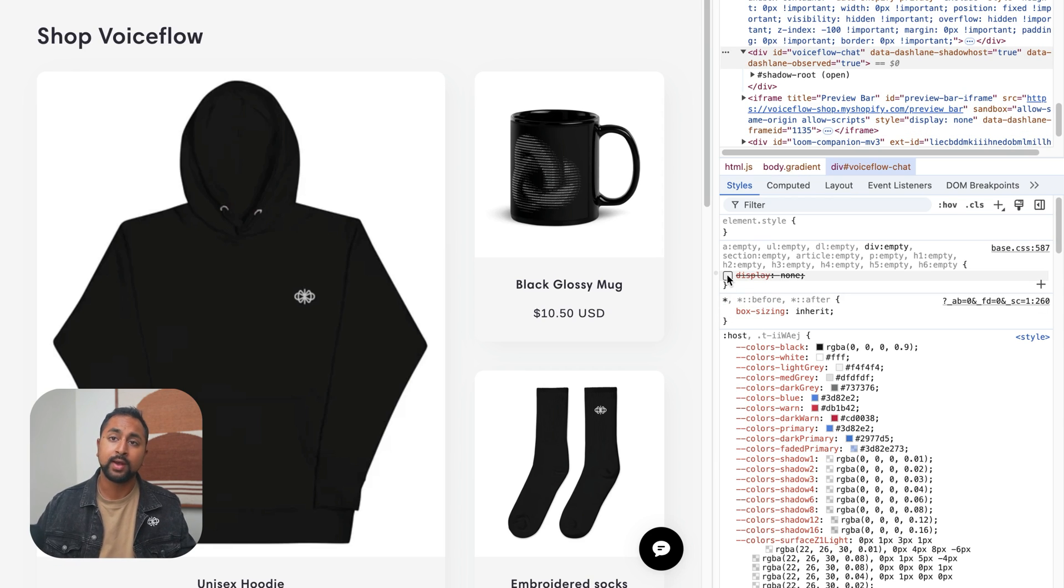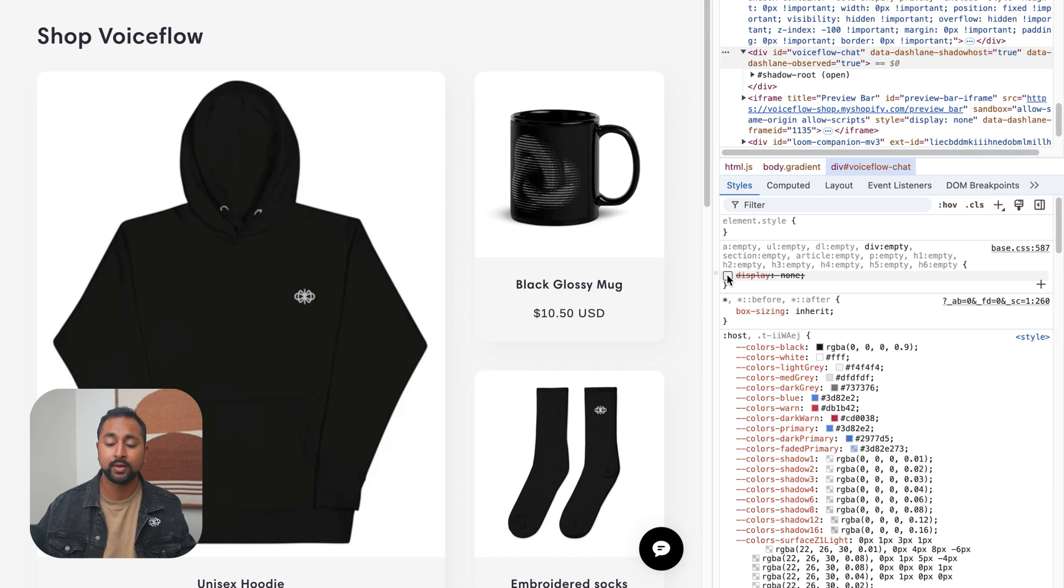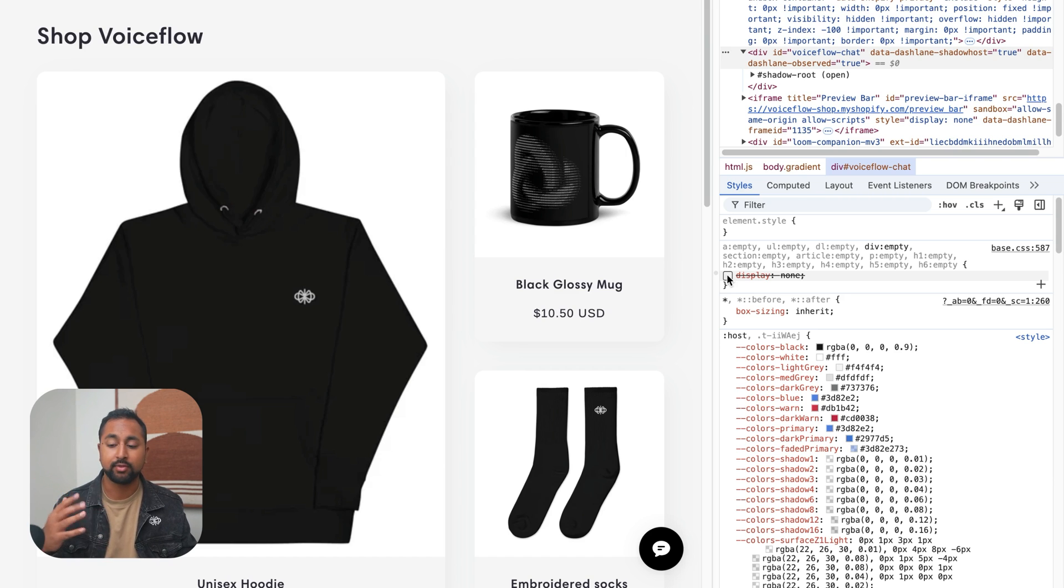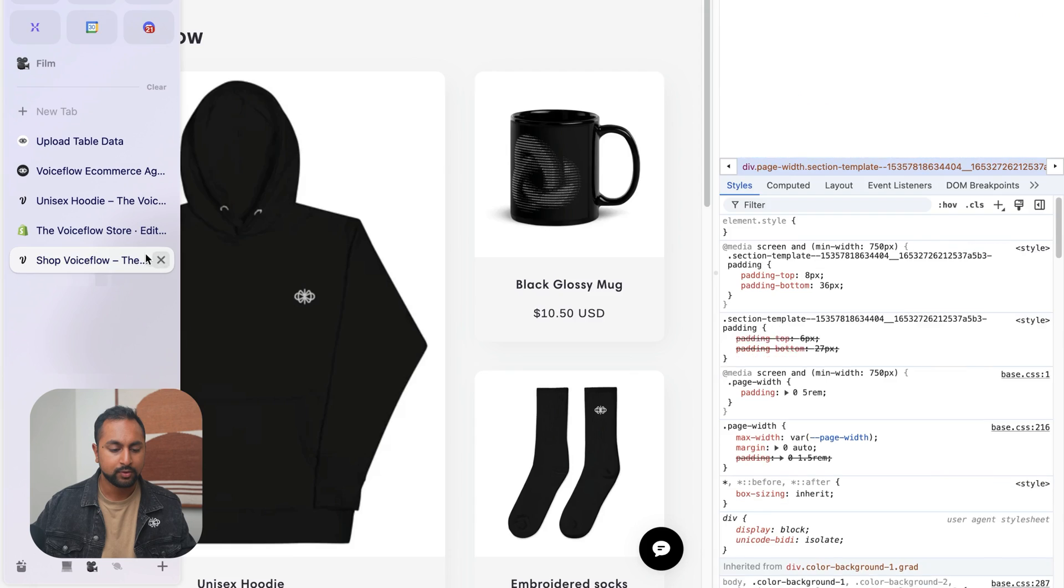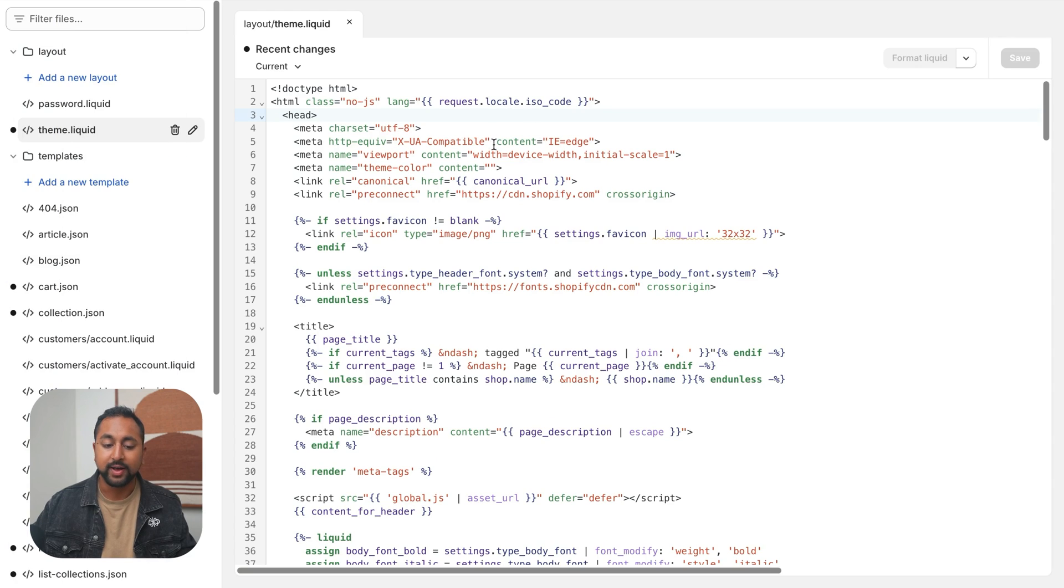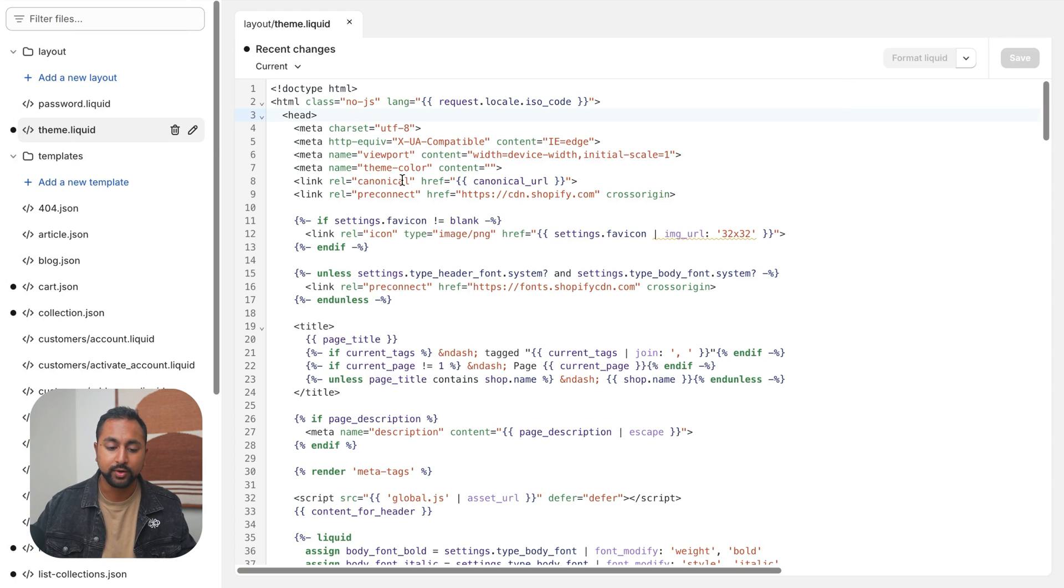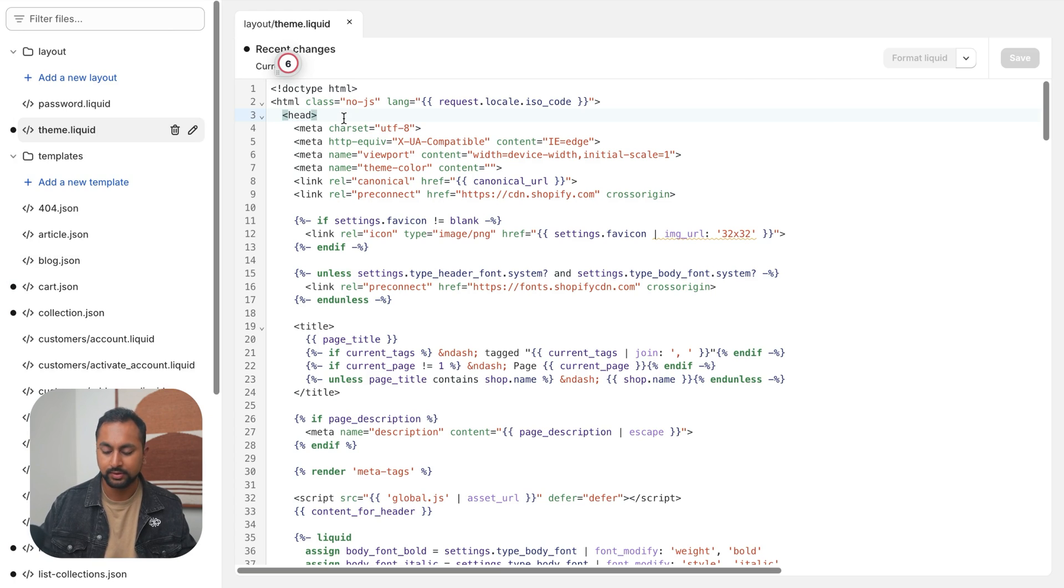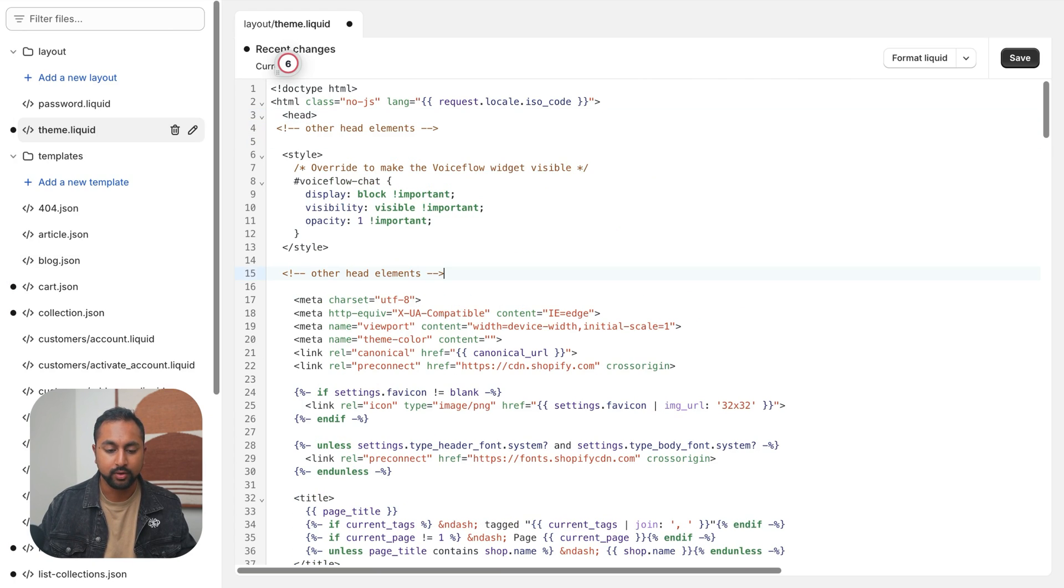So this means that there's something in my theme that's overriding the widget or making it hide itself. So we're going to go in and add one more line of code to our theme just to make sure that the widget is actually showing. And this may vary depending on the theme that you're using, but I'll include this snippet code below this tutorial as well. So let's go back to our store here. And what we want to do is we want to go right to the top where the head tag is.